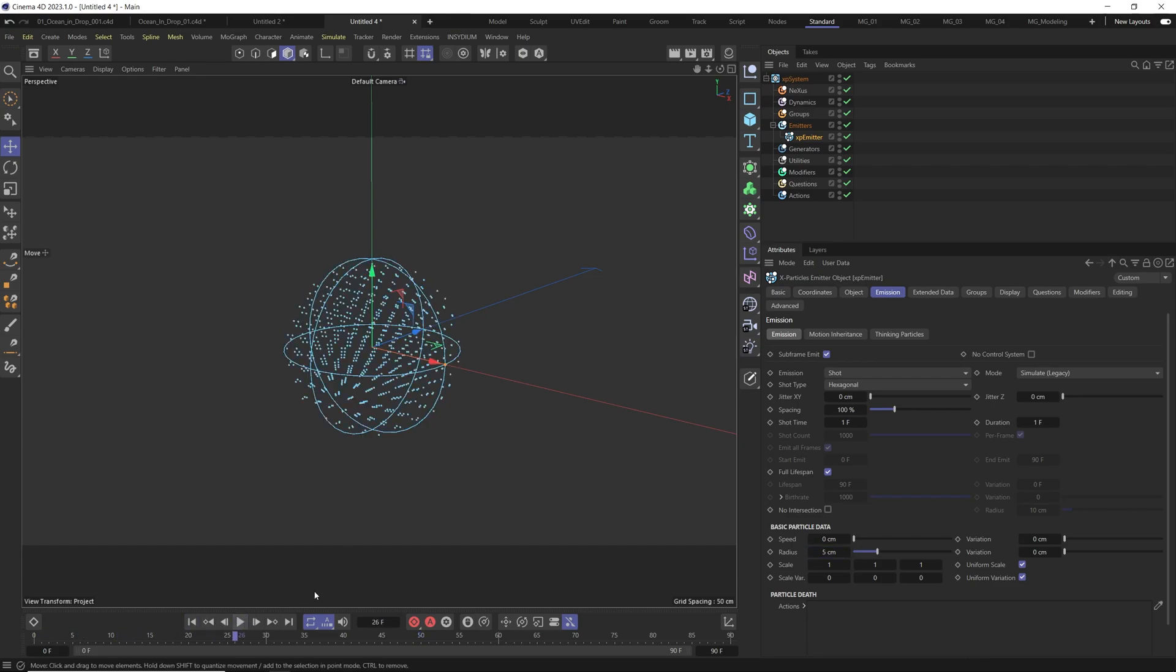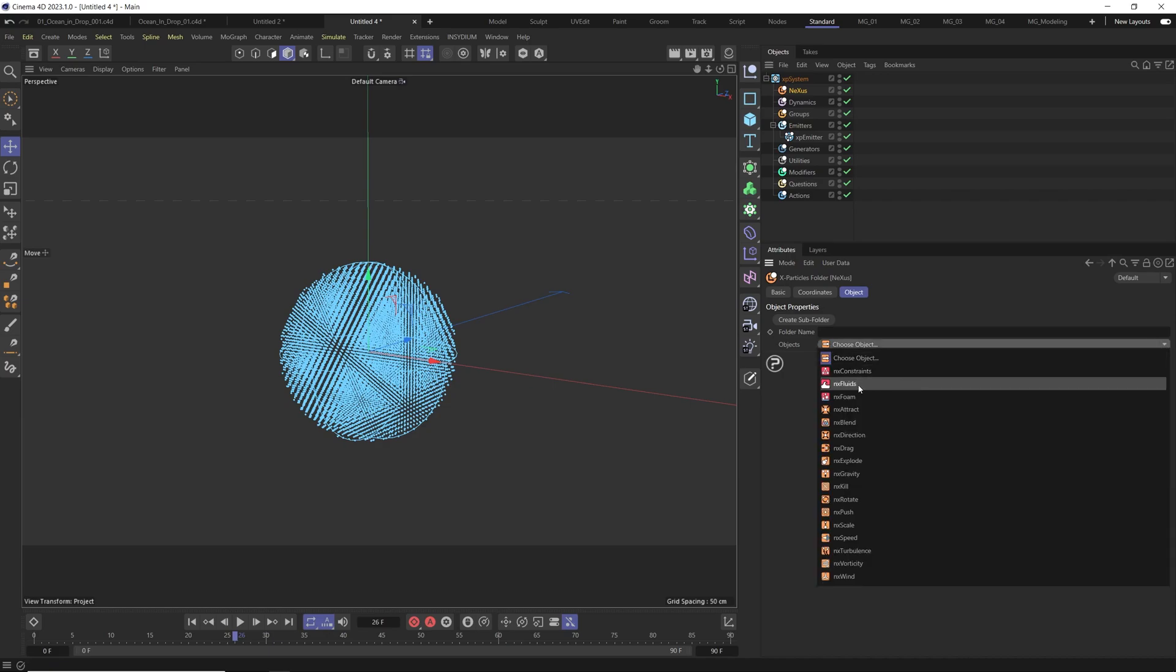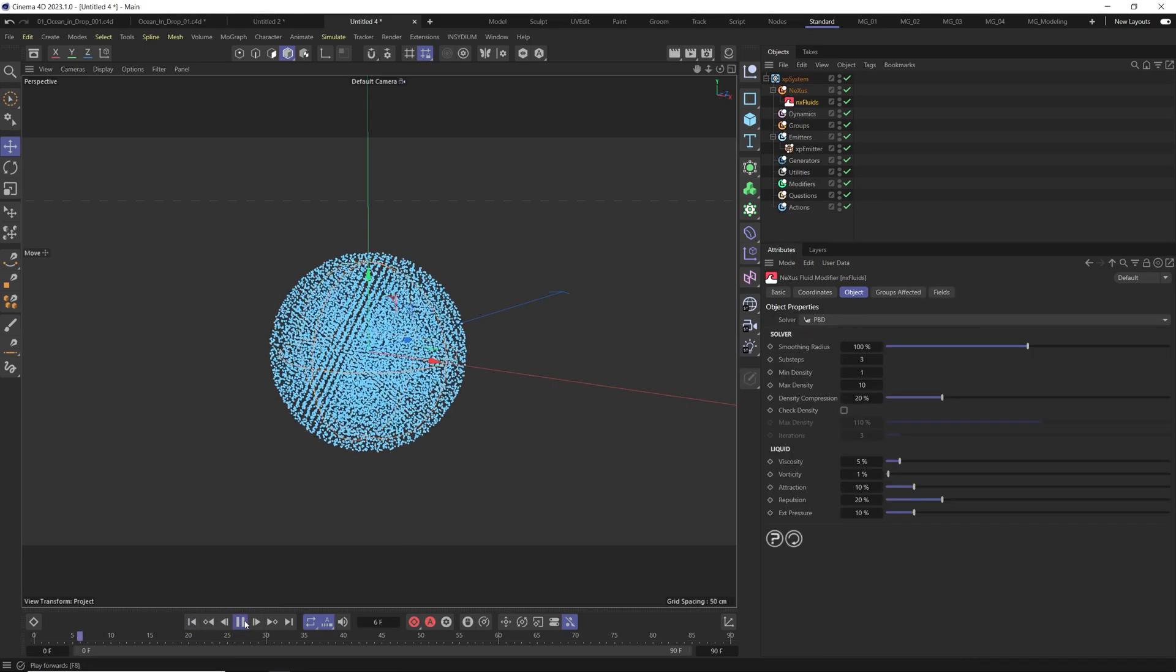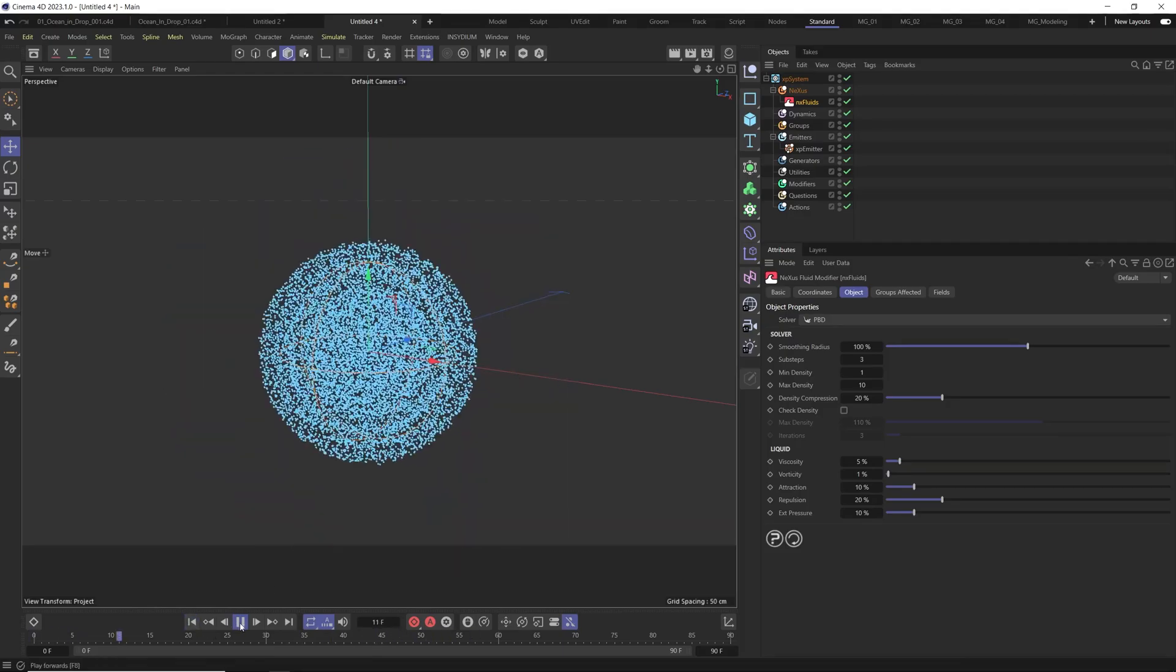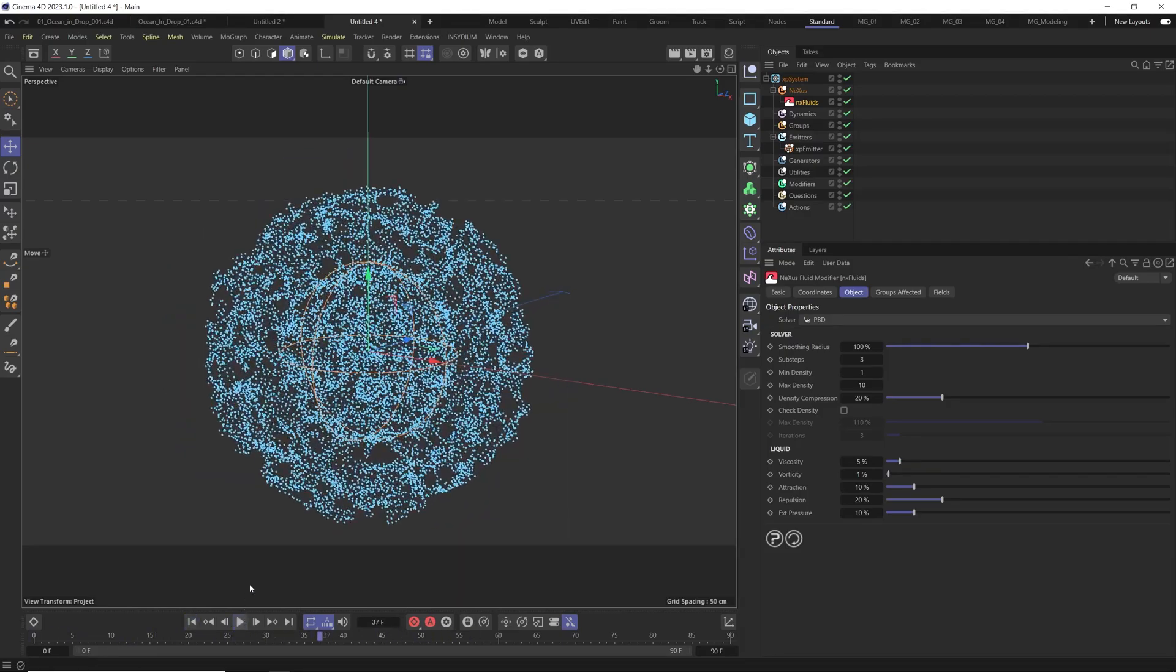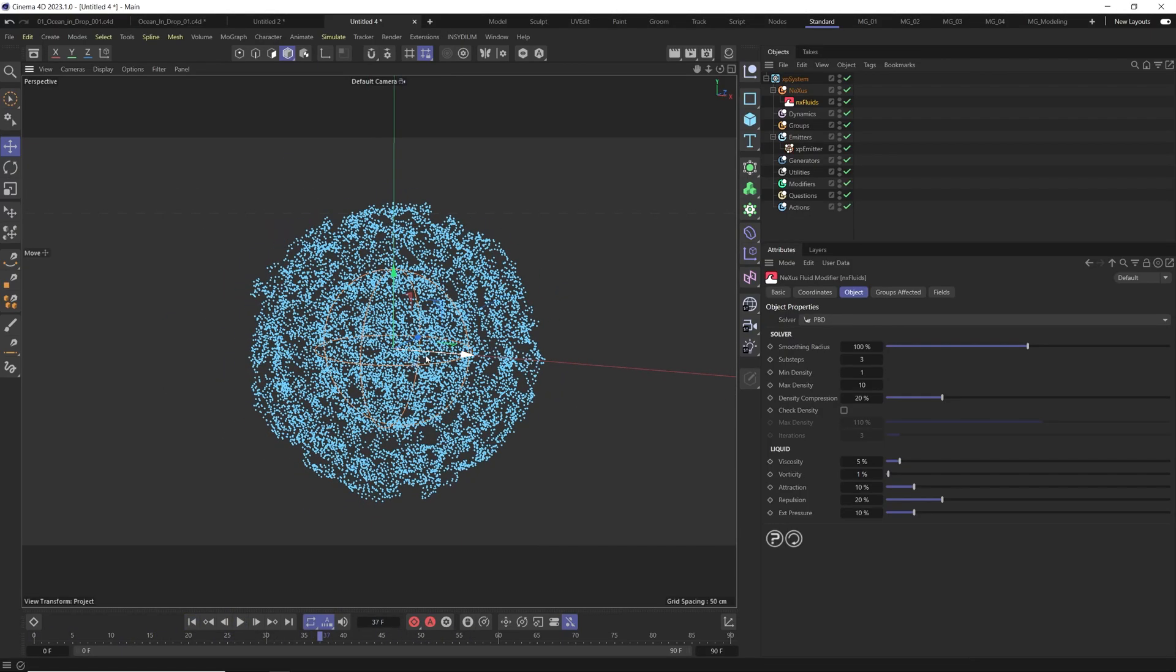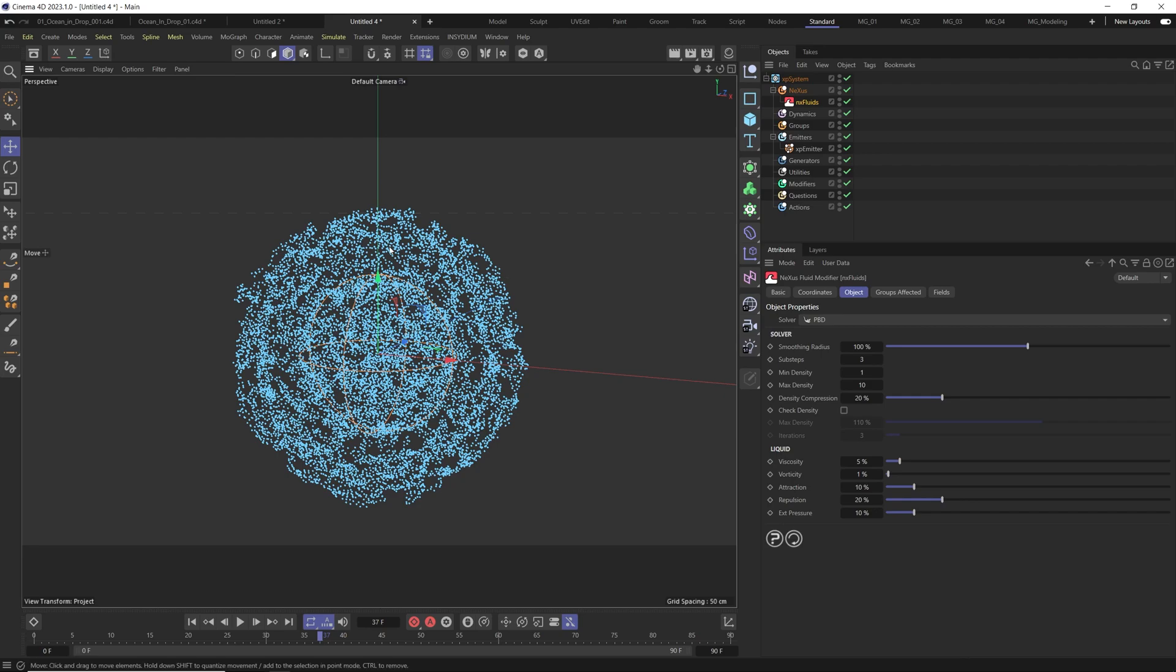Now we go to the nexus and add some NX Fluid. This will give motion to our particles and why we need this motion particle because this will be like creating our ocean inside the sphere.